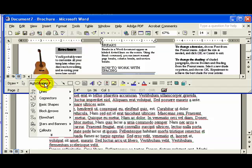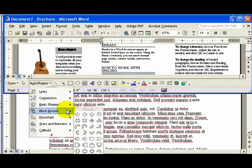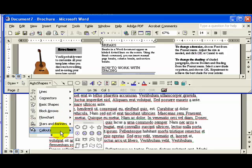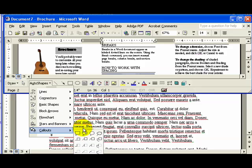Alright, back to choosing our auto shape. Lots of different choices here. I'm going to go for a callout. This is like a text box, but it has a comic book feel to it. I'm going to go for the oval callout.